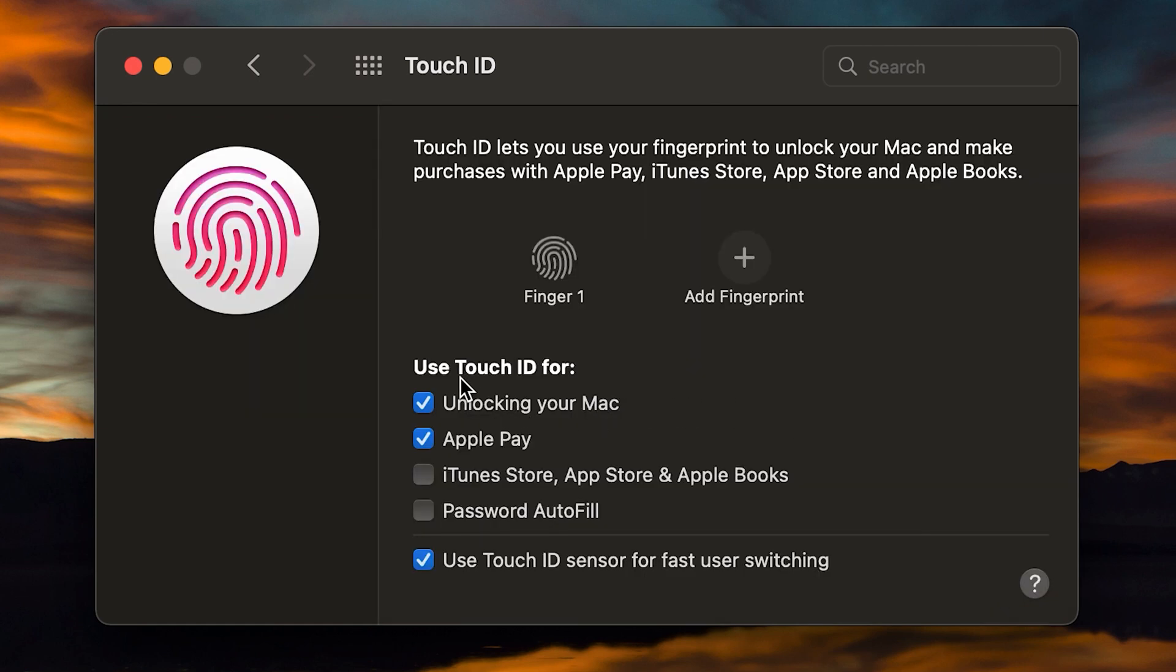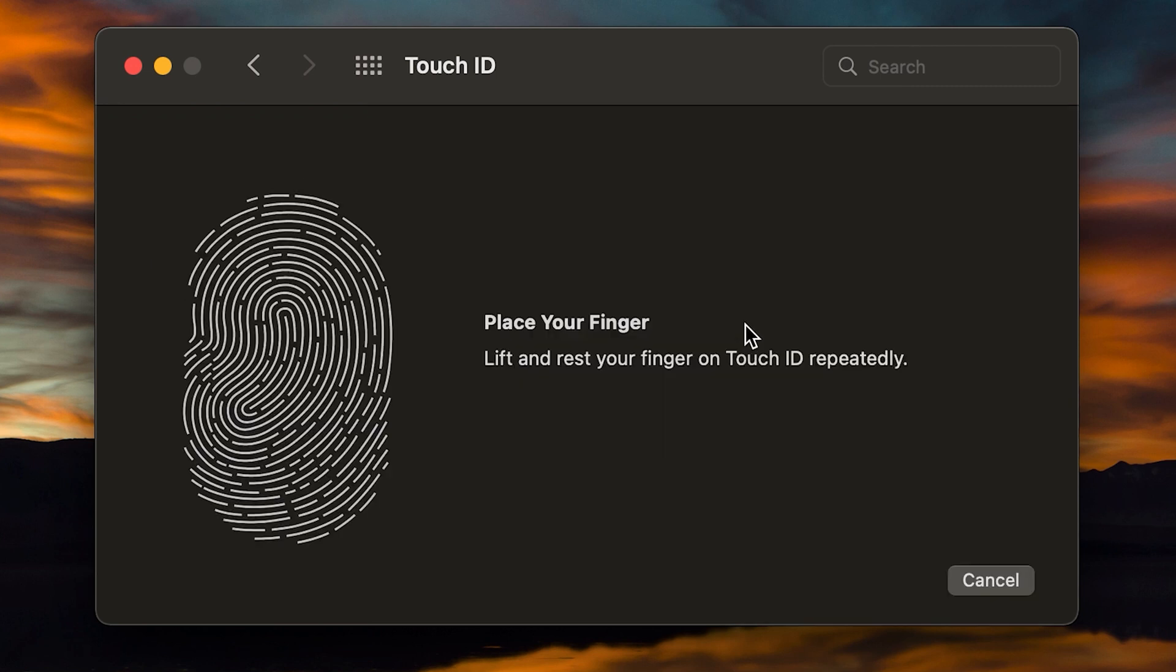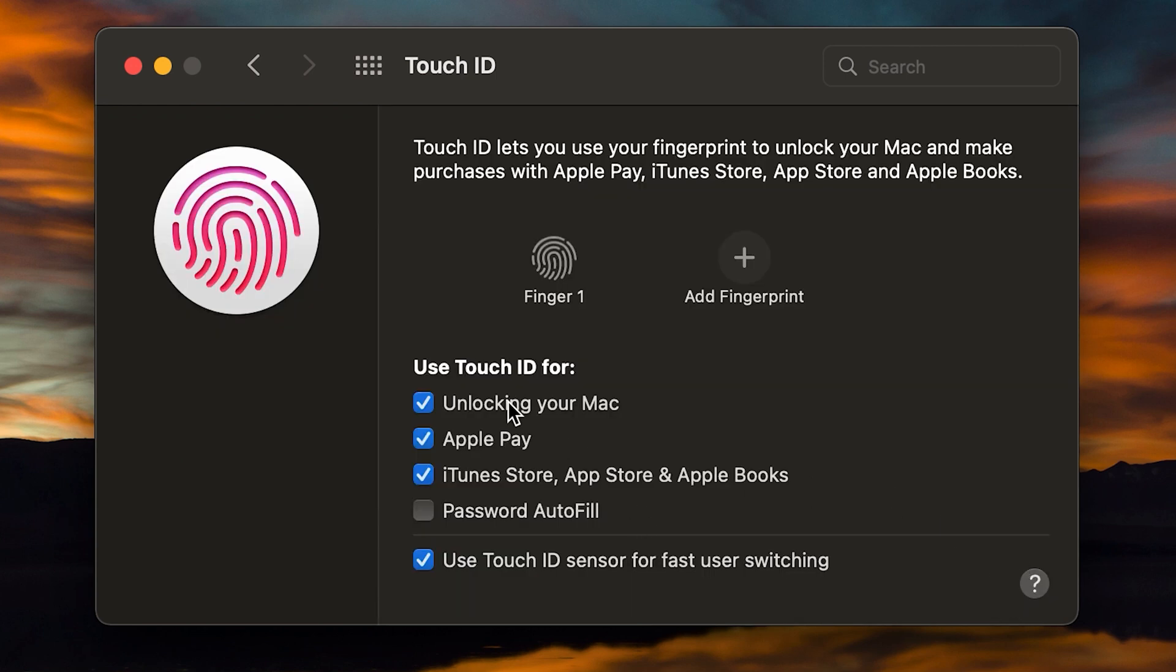Now from here, some of these will be turned on by default. You can obviously go through and check off the ones that you want to have permissions for that specific fingerprint. And then of course, if you want to add another one, you can click on add fingerprint and do that process all over again and modify the checklist for that specific fingerprint.